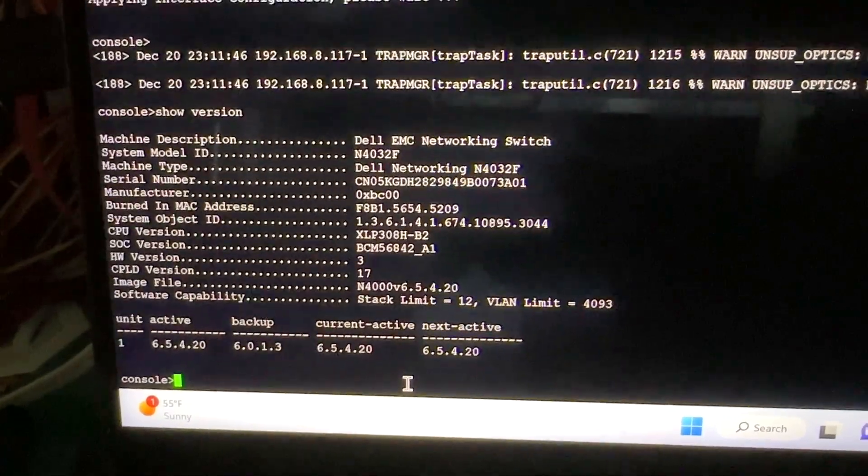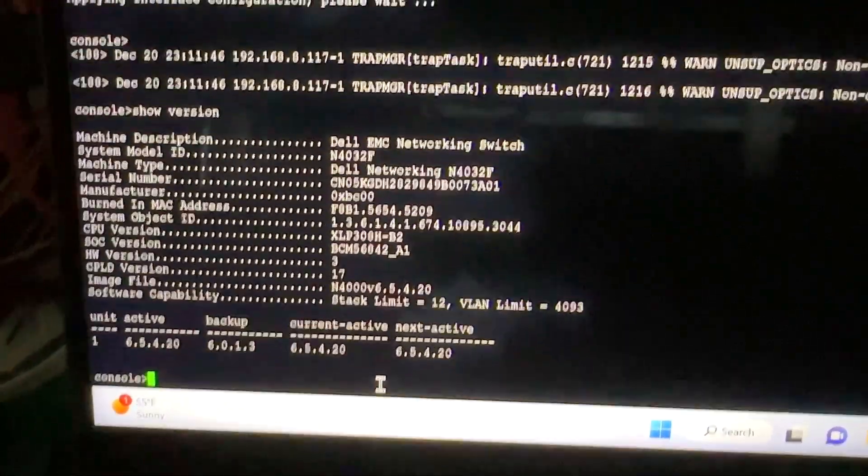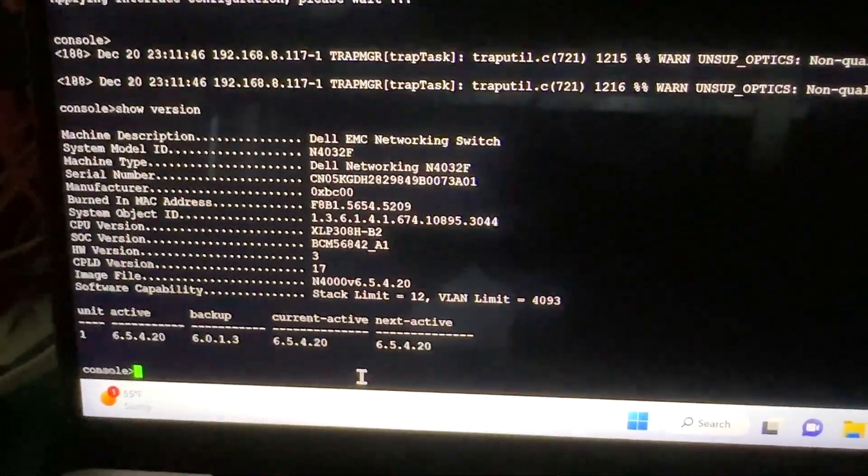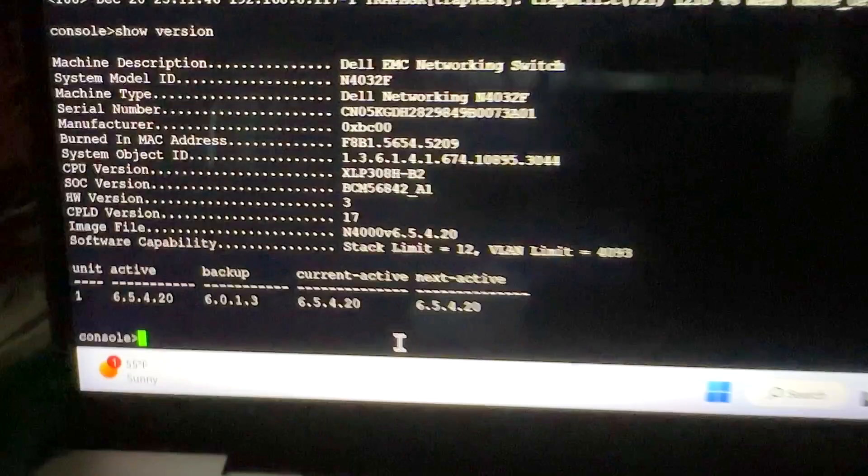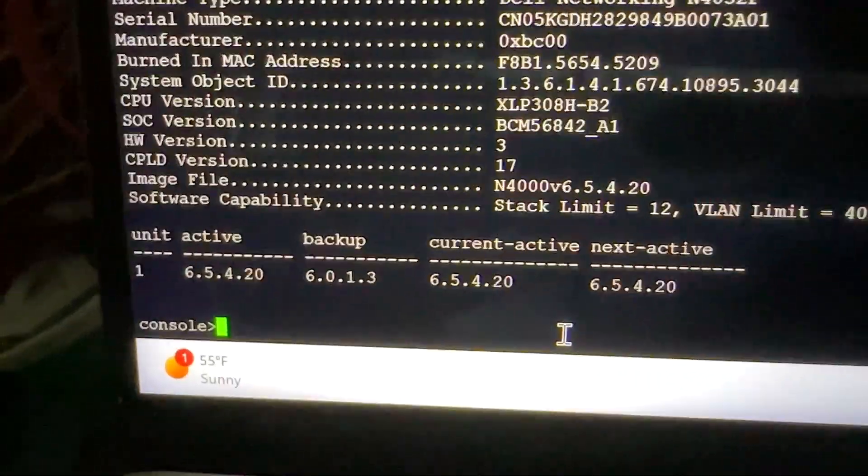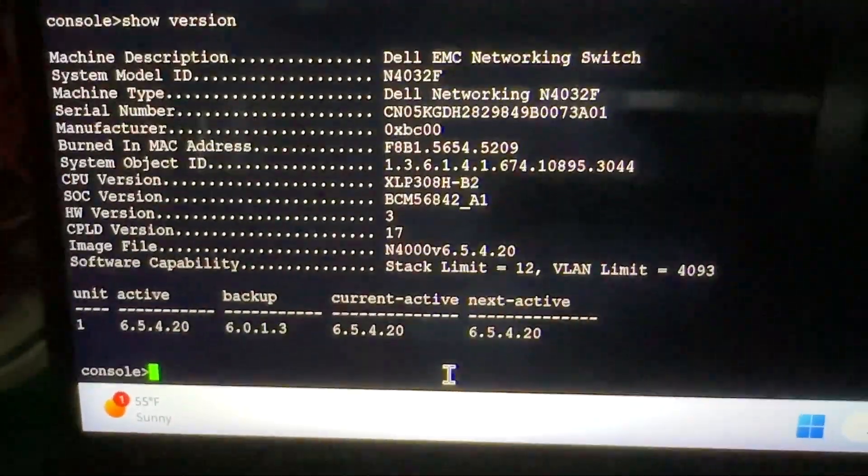The switch has fully rebooted. Basically, I unplugged it and plugged it back in. And then now it's showing 6.5.4.20, which is the latest version.